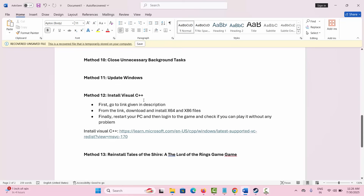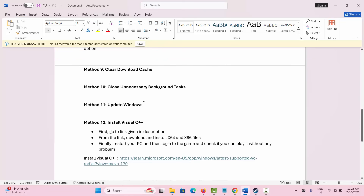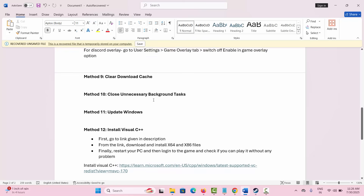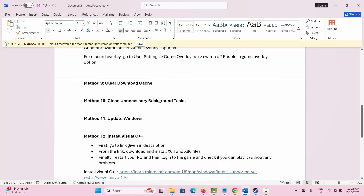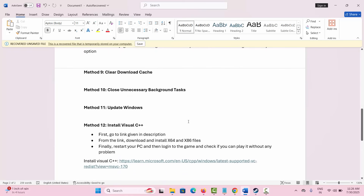Whatever issue we are coming across while playing the game, following these methods will obviously solve the issue and you can play the game without any interruption. That's all for now. Thank you.